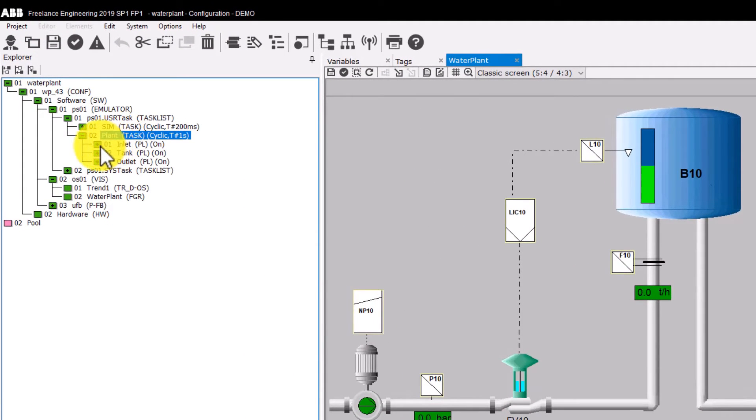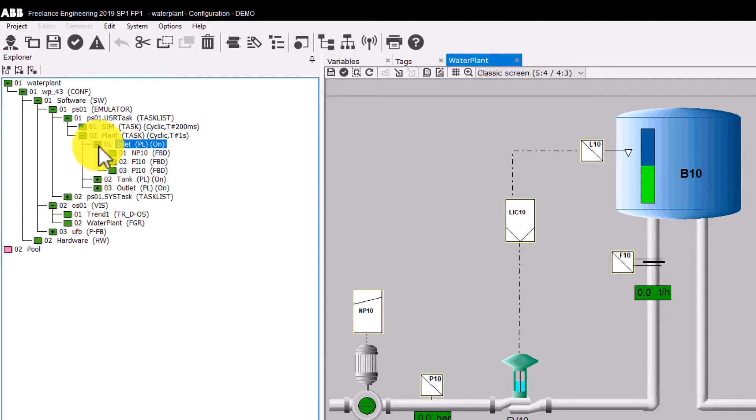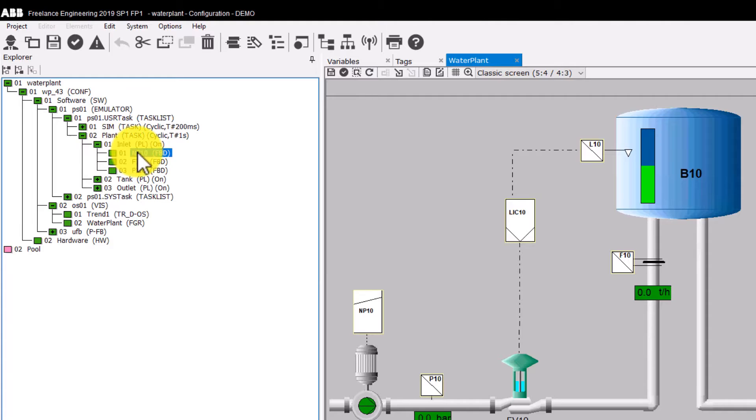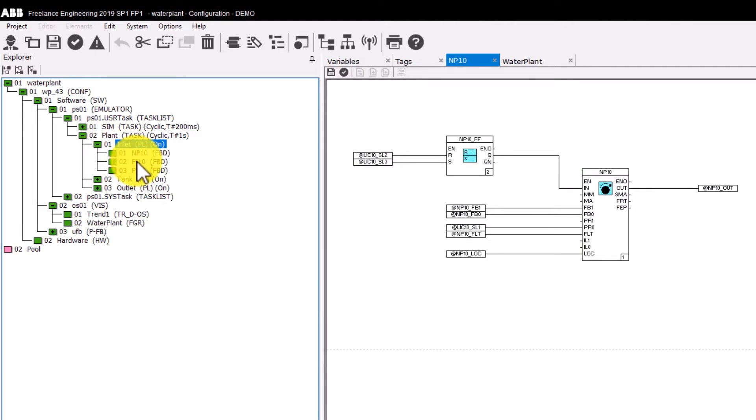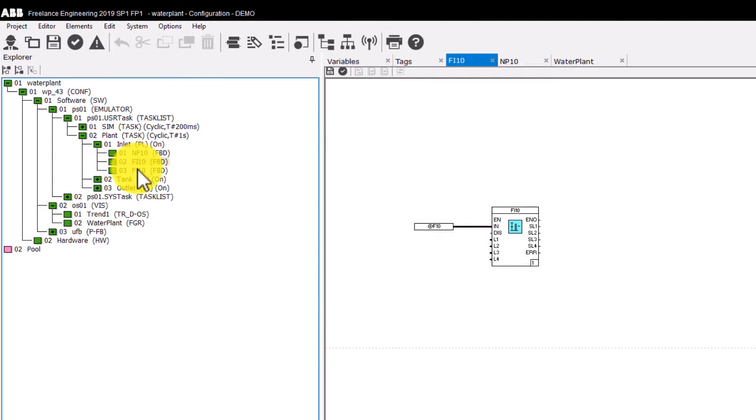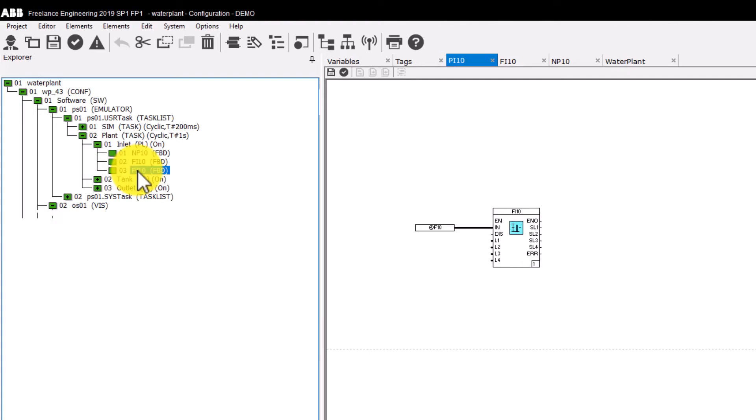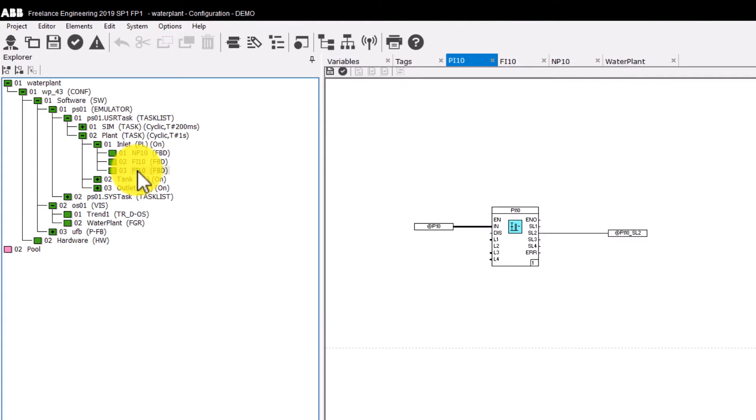Under the program list, the function block diagrams are listed. Inlet contains three functional block diagrams: NP-10 to control the pump, FI-10 to scale the flow into the tank, and PI-10 to scale the pressure in the inlet pipe.